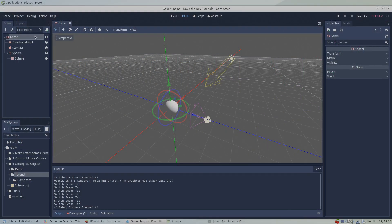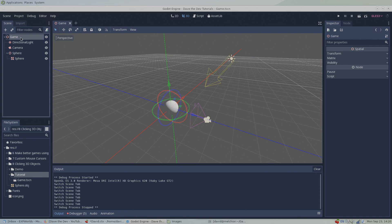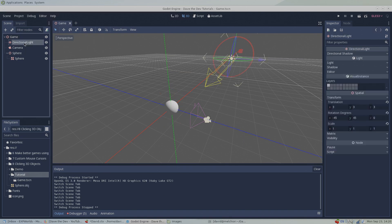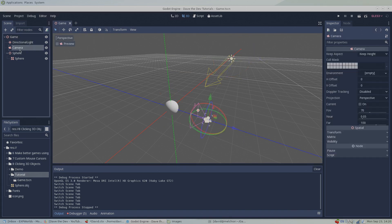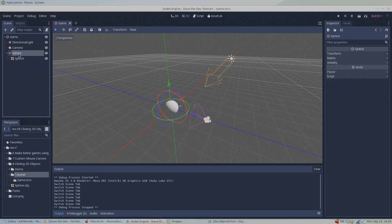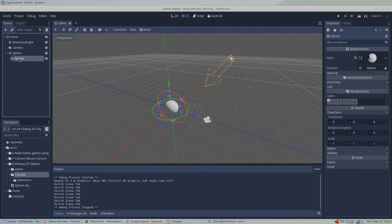I've already gone ahead and set up a new scene which includes a spatial game root node, directional light, a camera, and a spatial node that will become the base node for our 3D sphere that we'll be clicking in our game. I've also imported our test sphere mesh and made it a child of the sphere spatial node.